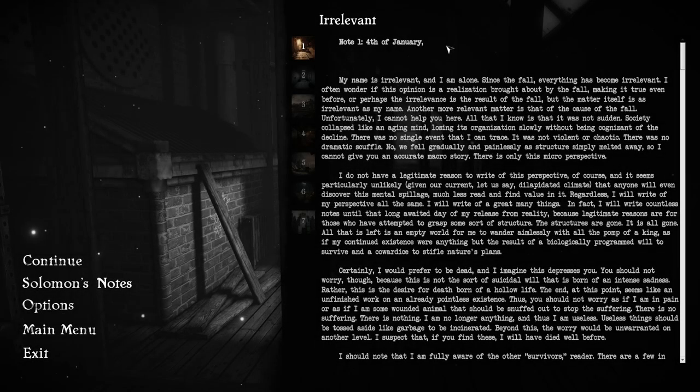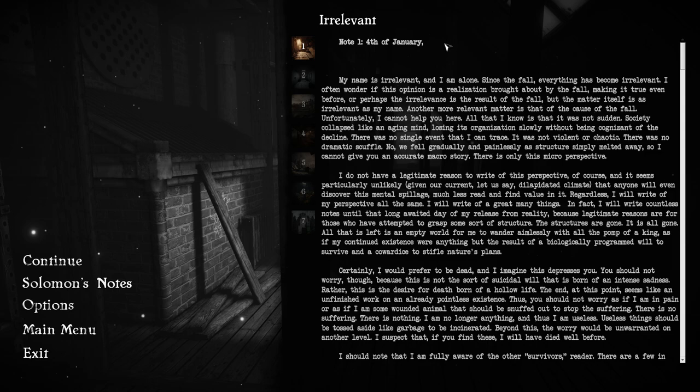Note 1. Fourth of January. My name is irrelevant, and I am alone. Since the Fall, everything has become irrelevant.